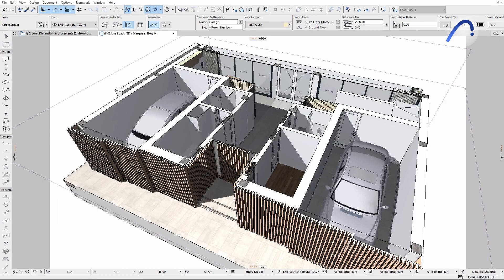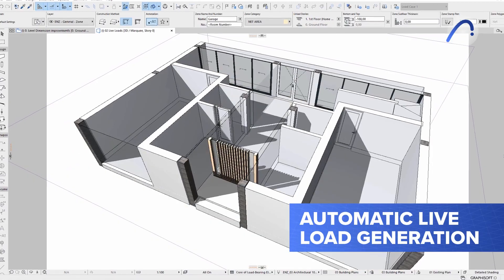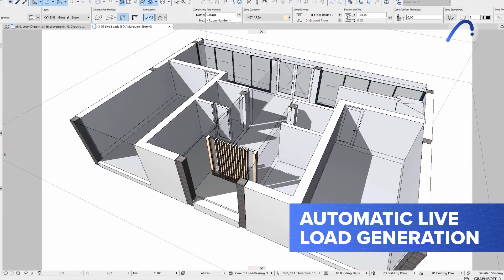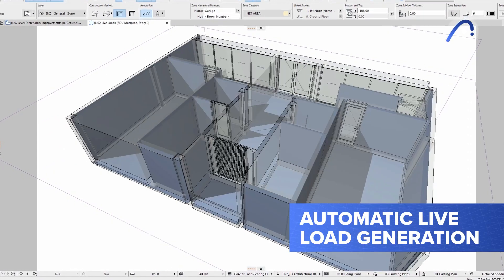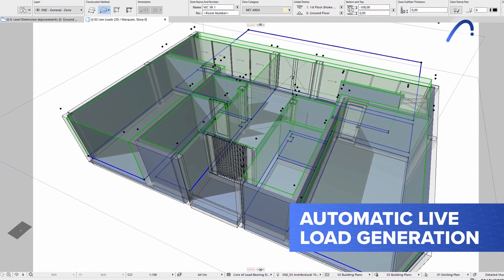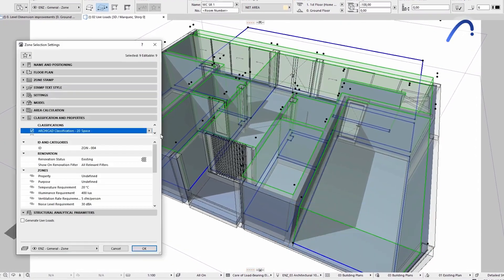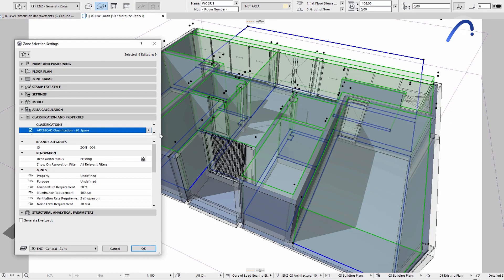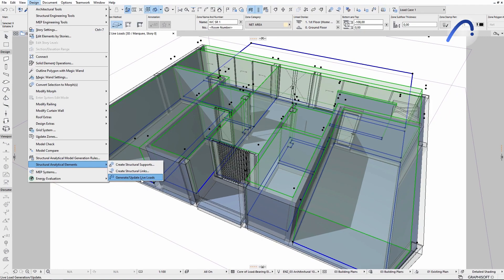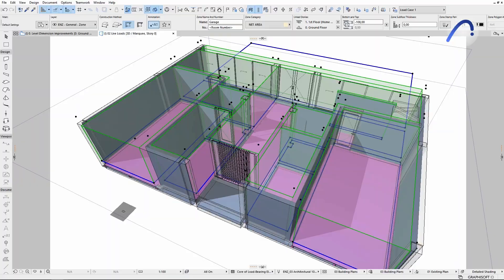And, together with automatic live load generation, structural engineers will find it easy to access detailed, consistent, and accurate information, even when working on complex models.